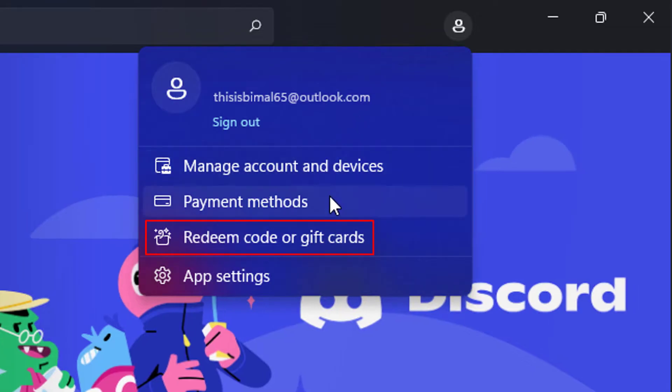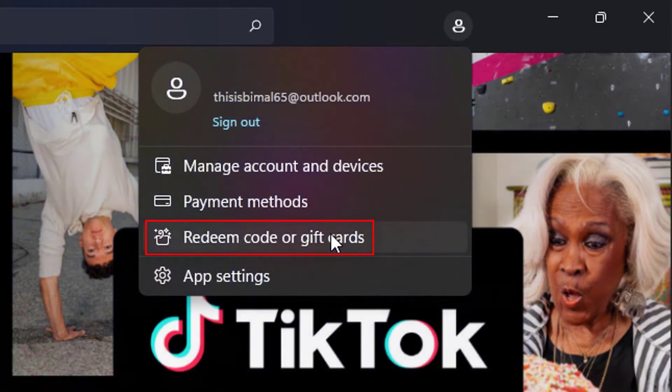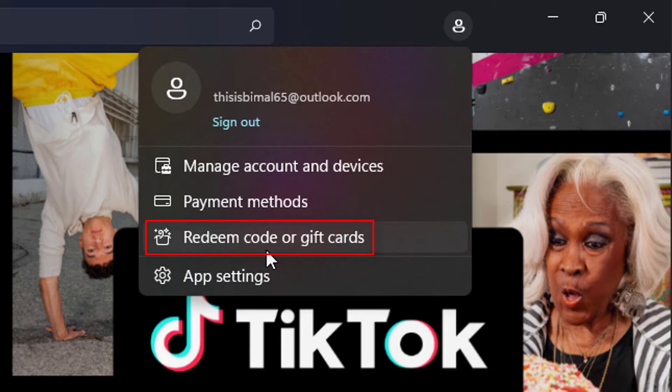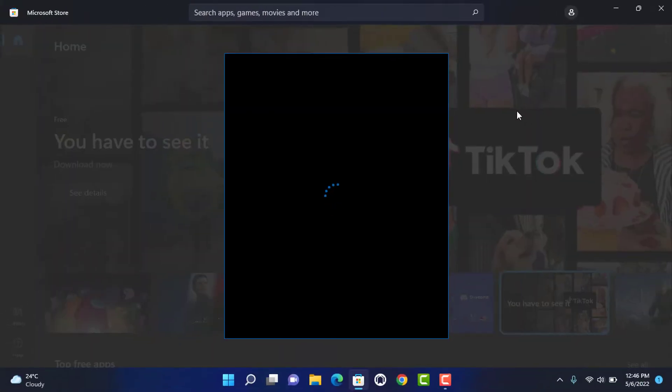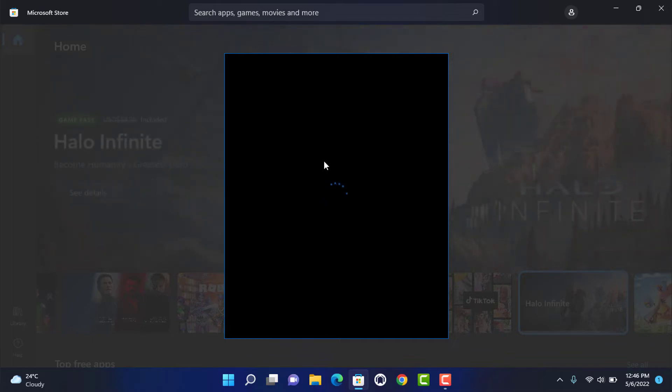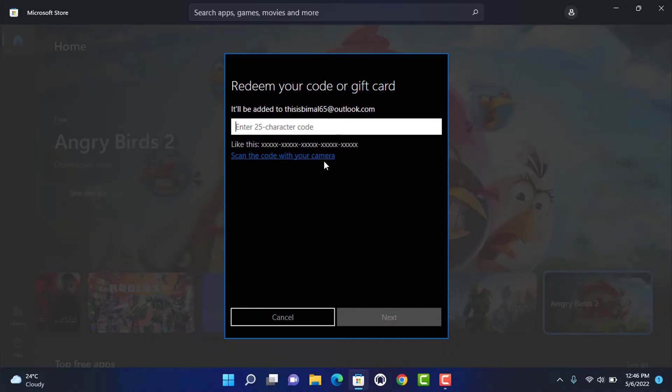What you want to do is select the option called Redeem Code or Gift Cards. Once you click on Redeem Code or Gift Cards, it will take you to a page where it will ask you to redeem the code. So simply be patient and wait for it to load.